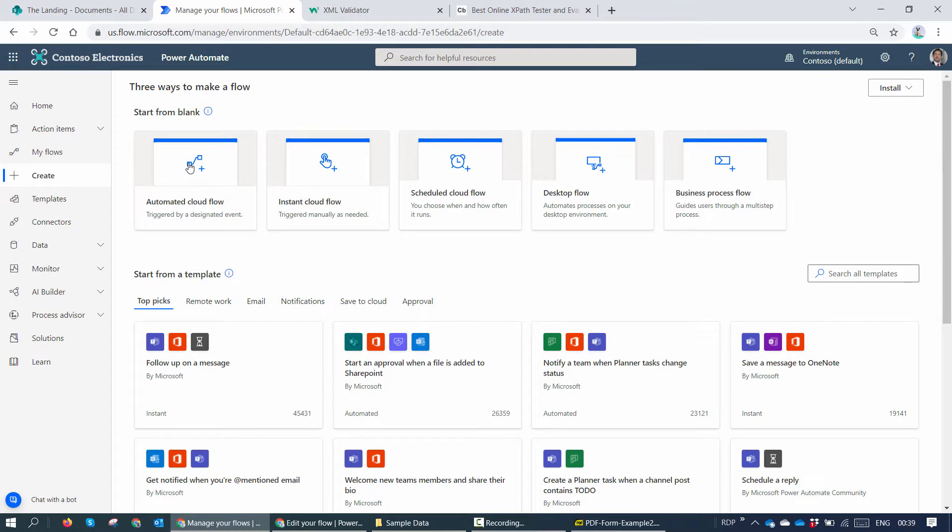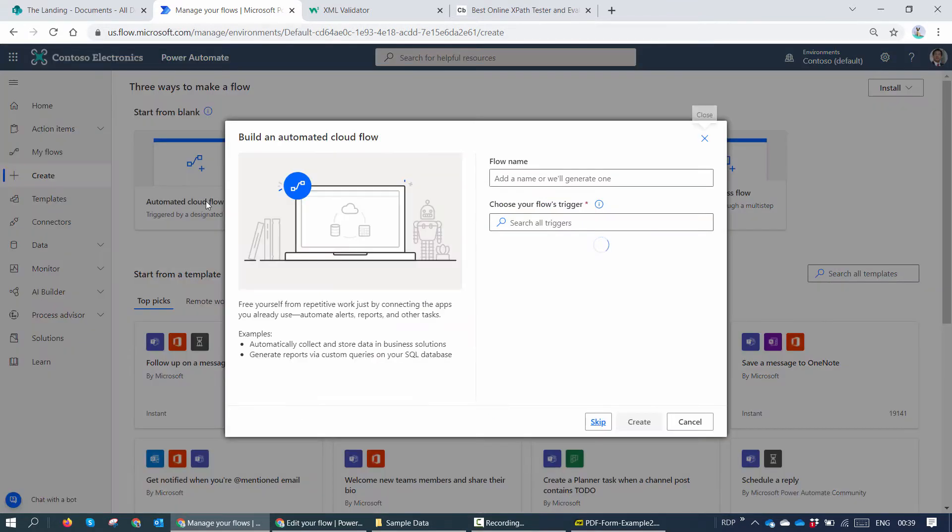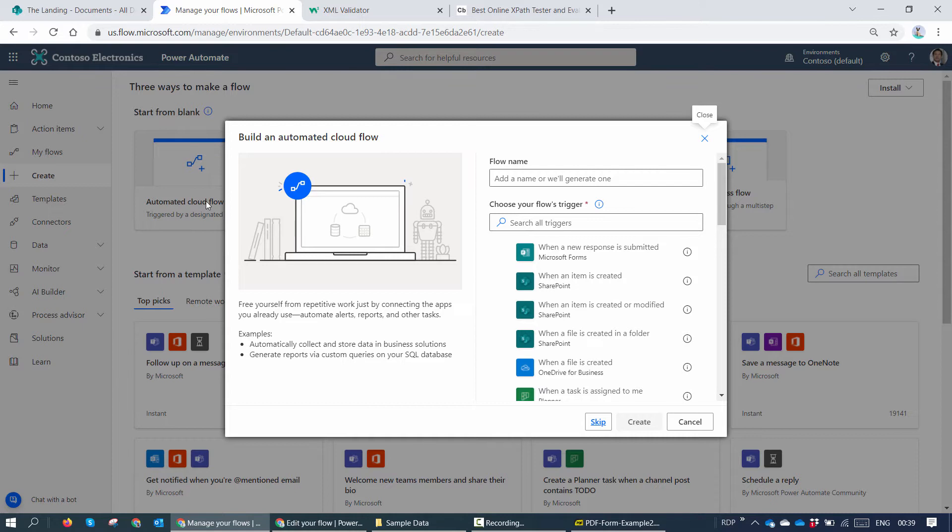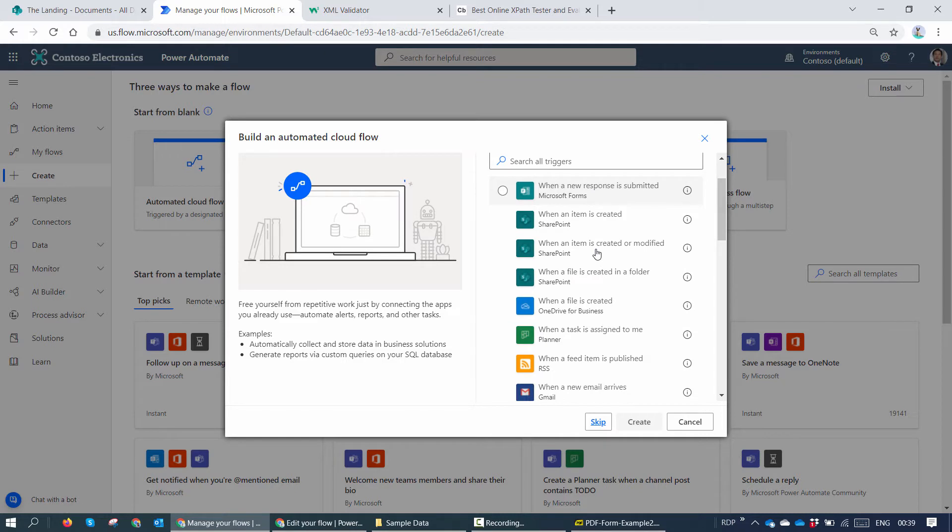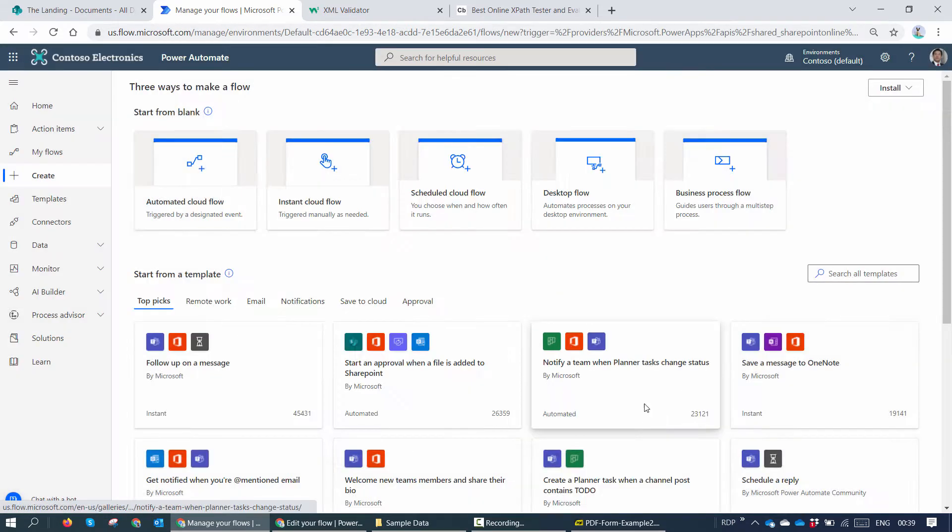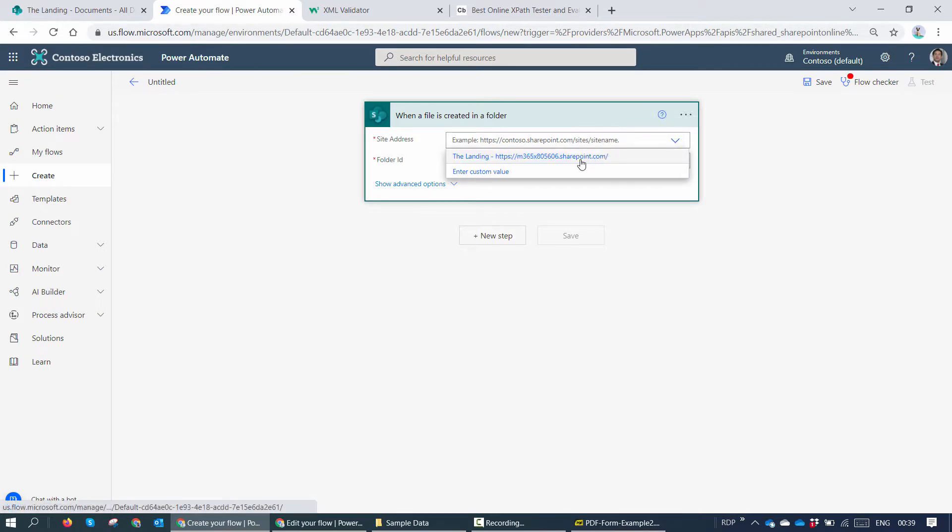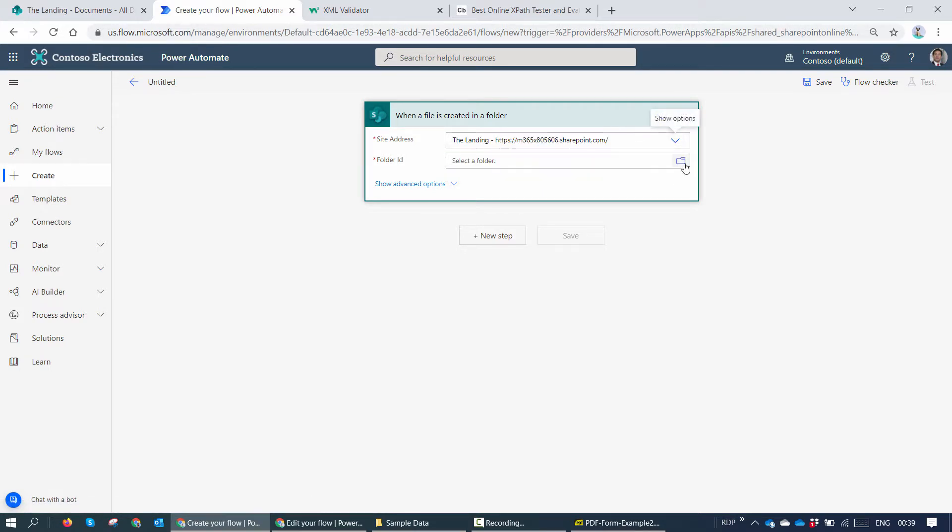I'll create an automated flow because our scenario is when a user goes ahead and uploads this form, the form data should be automatically extracted and stored in a SharePoint list. So I'll say when a file is created in a folder, I'll put in the site name. I'll select the document library where the trigger should be monitored.